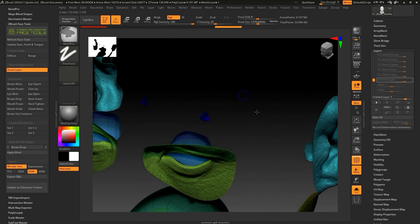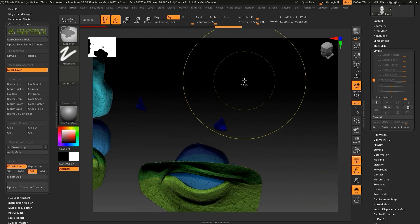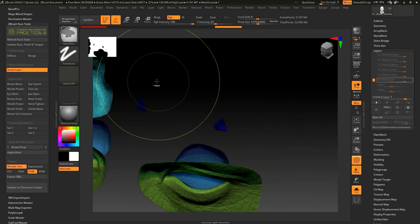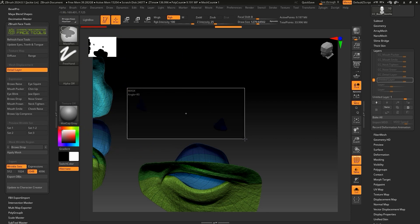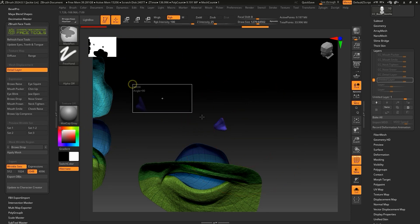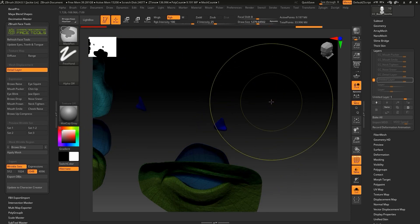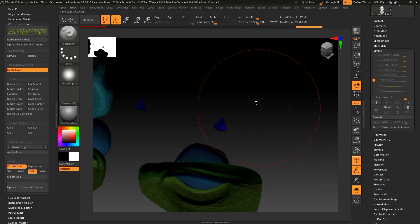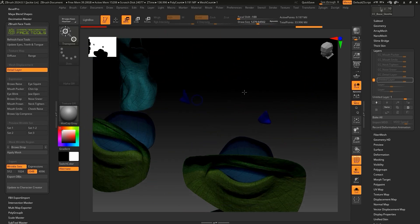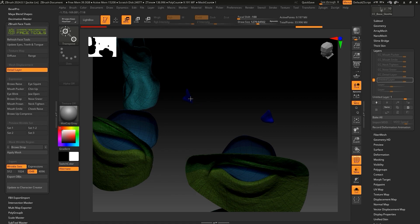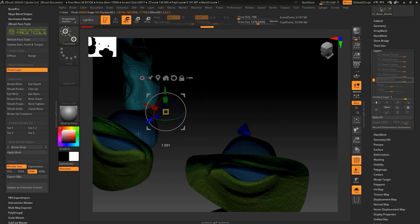To mask the tear ducts, I'll hold CTRL and left-click them, then hold CTRL and left-click on an empty area to once again invert the mask, which allows us to move the tear duct into the correct position.